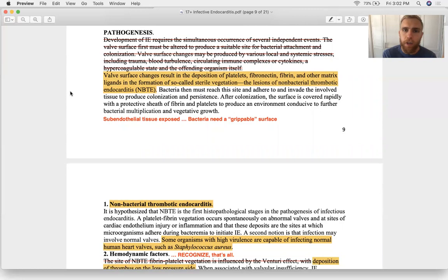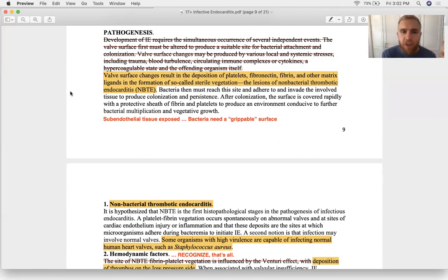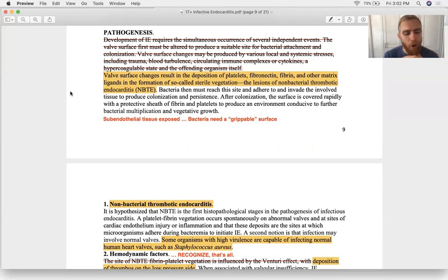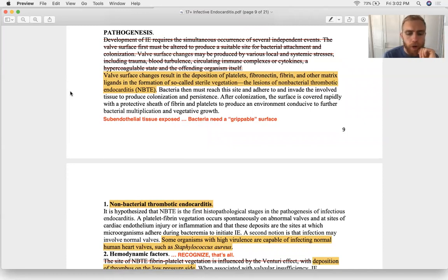Then you get septicemia — even transient bacteremia lasting 10 to 15 minutes — and the bacteria stick onto the existing clot on the heart valve. The bacteria settle in, burrow deeper within the layers of the valve histologically, and set up a colony.